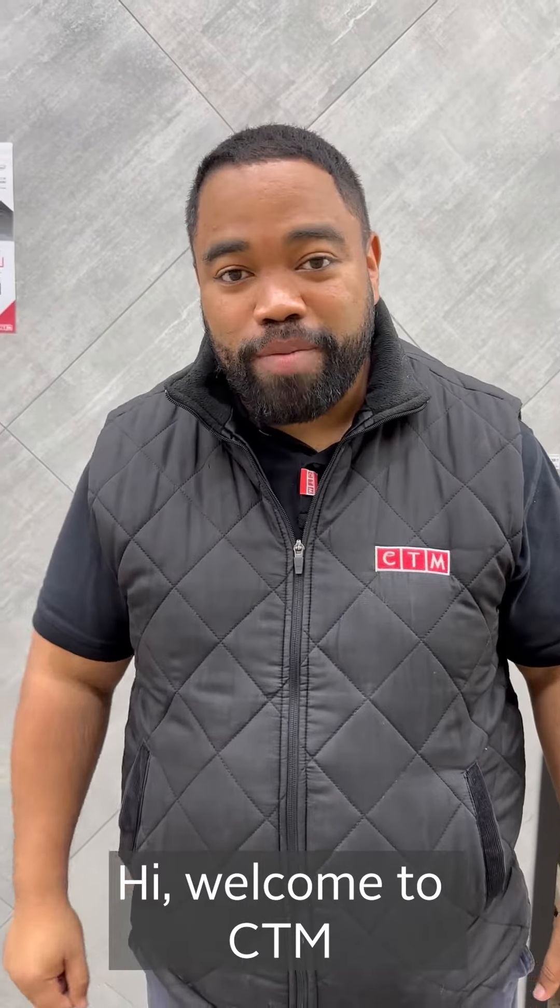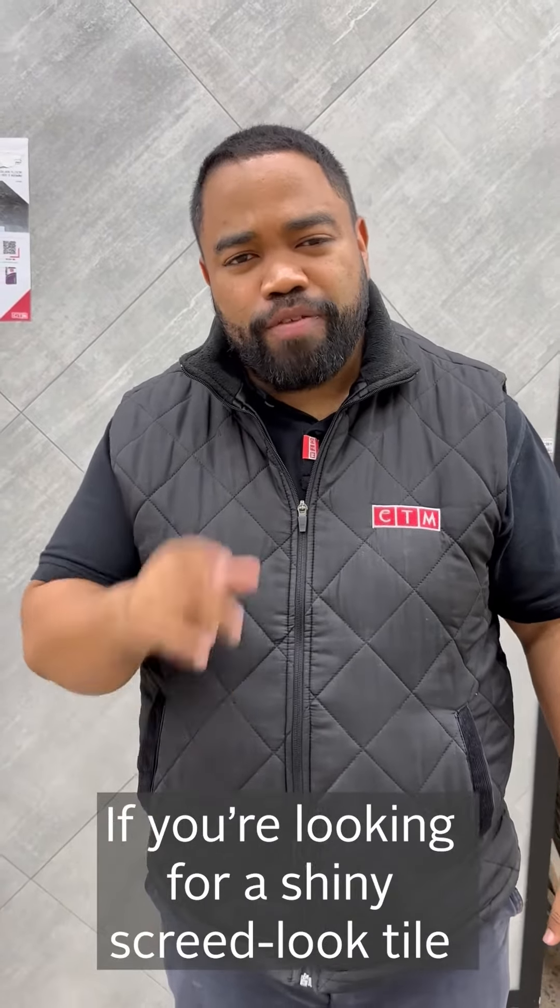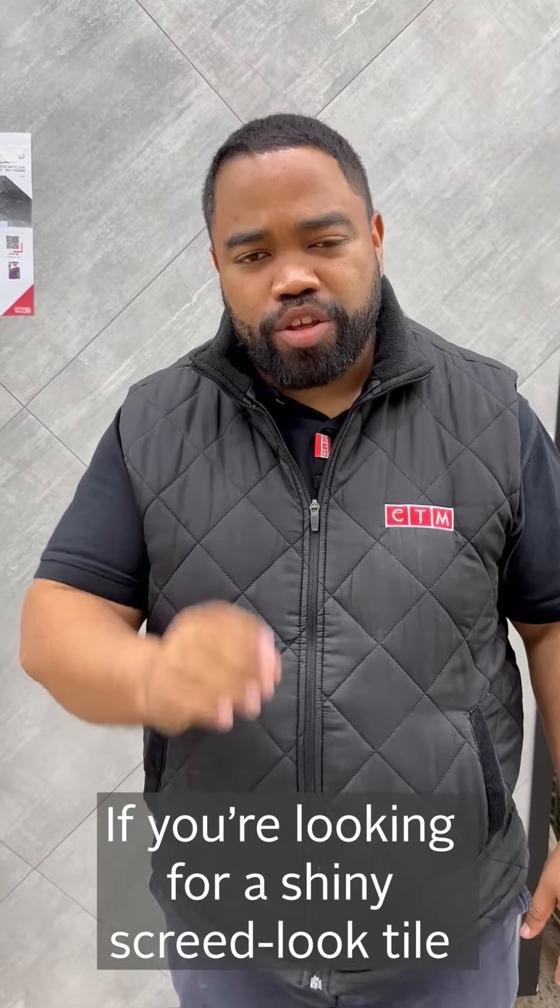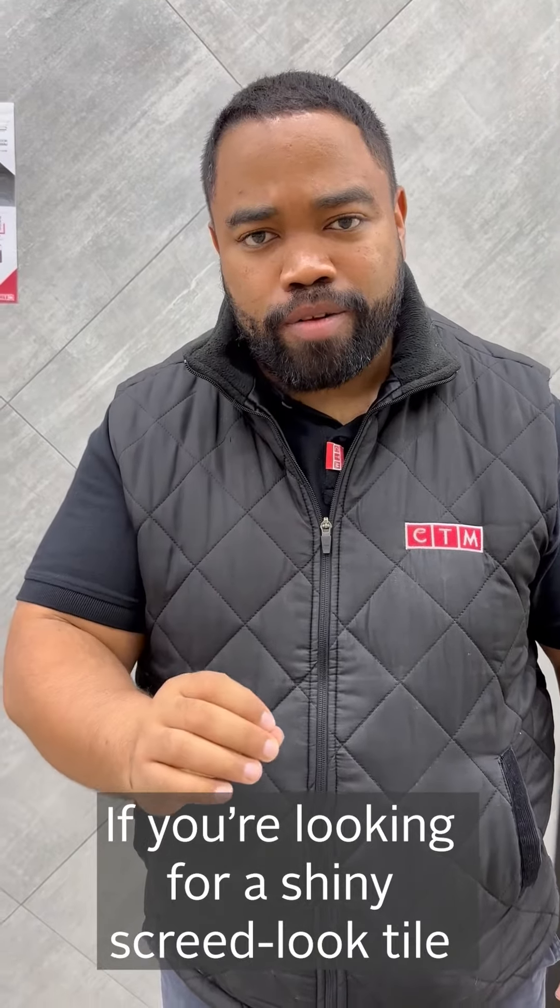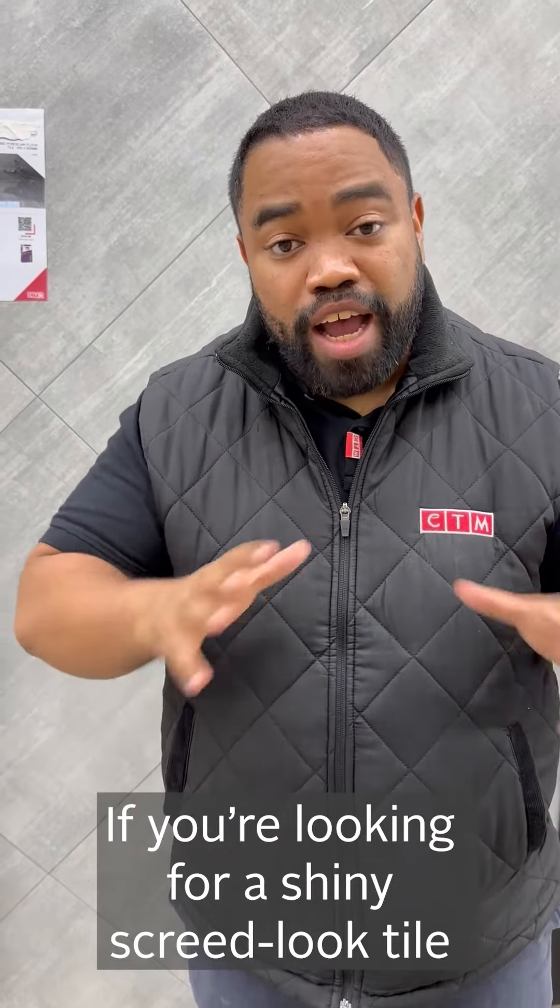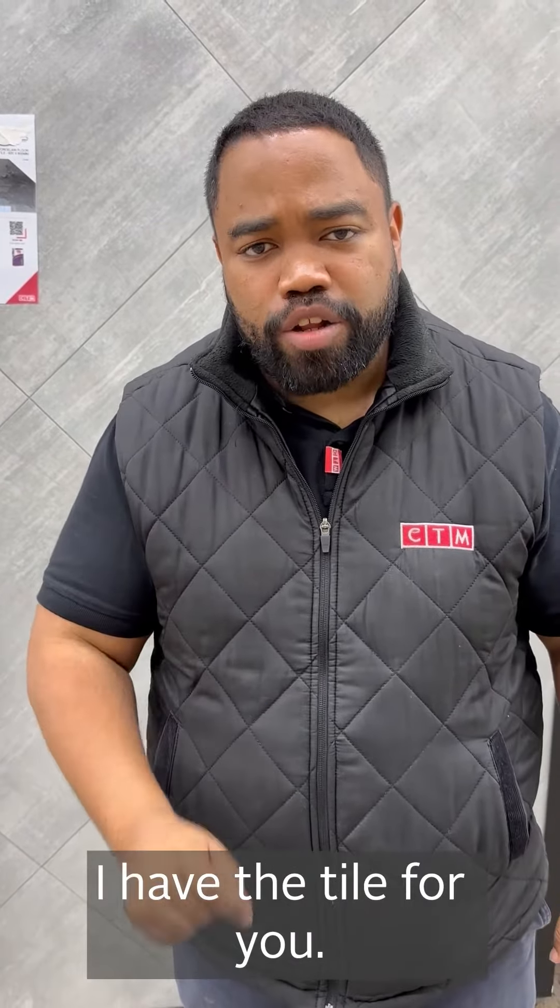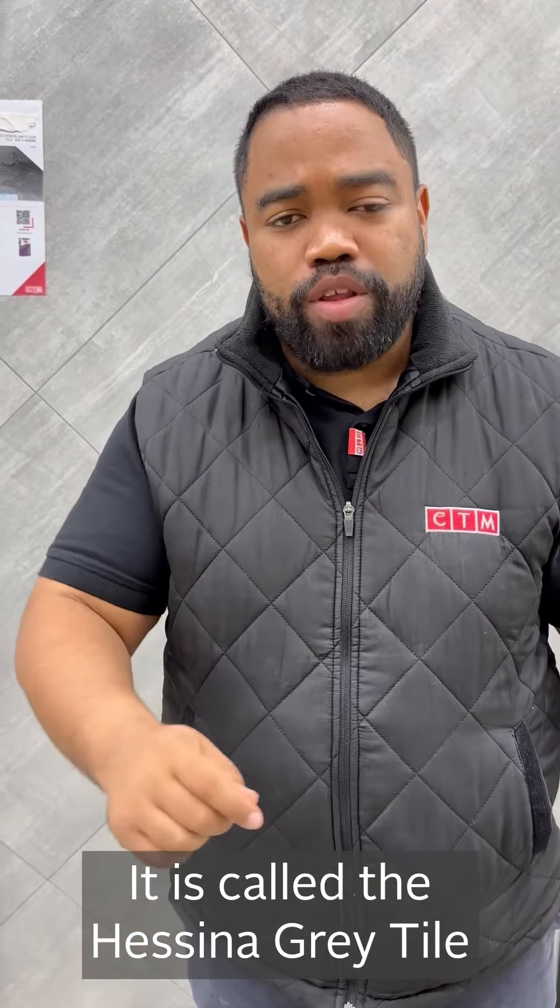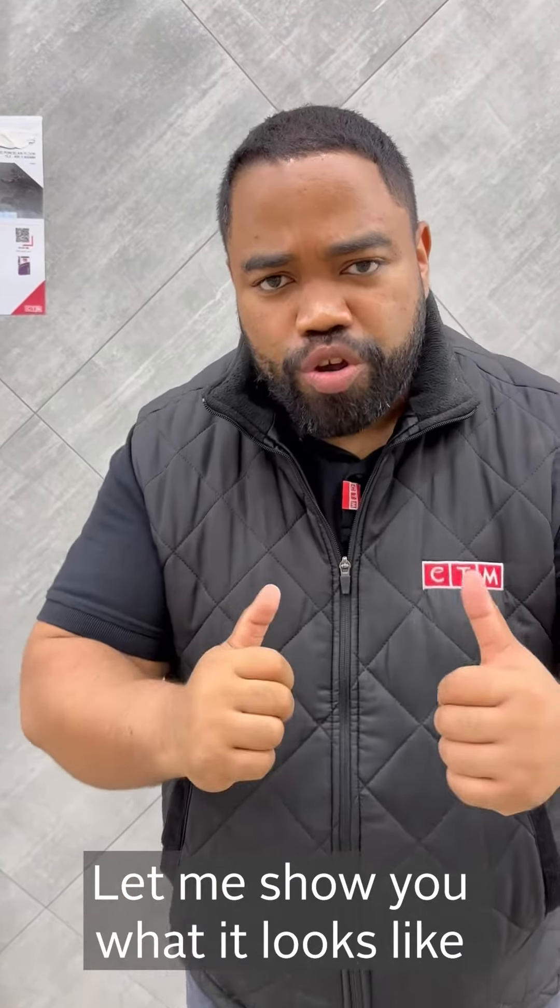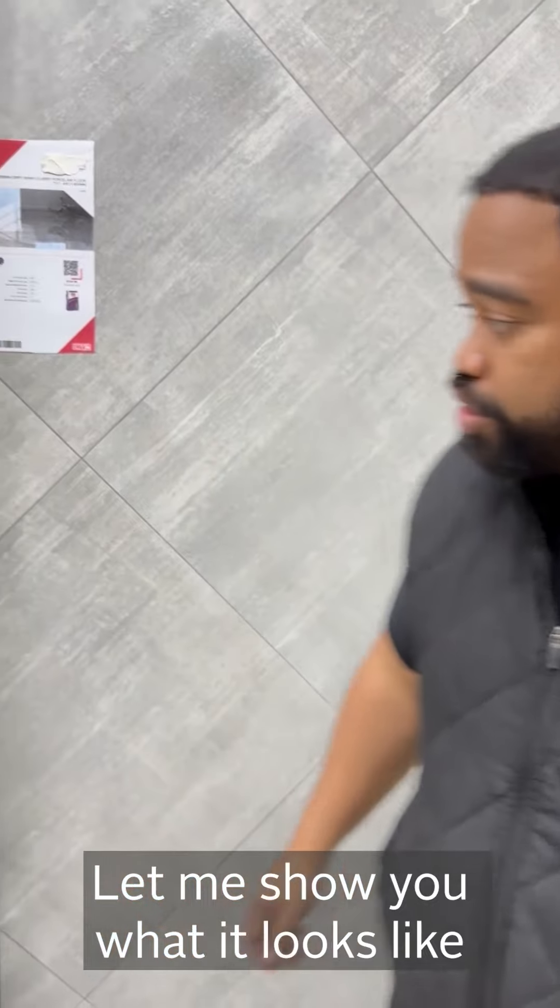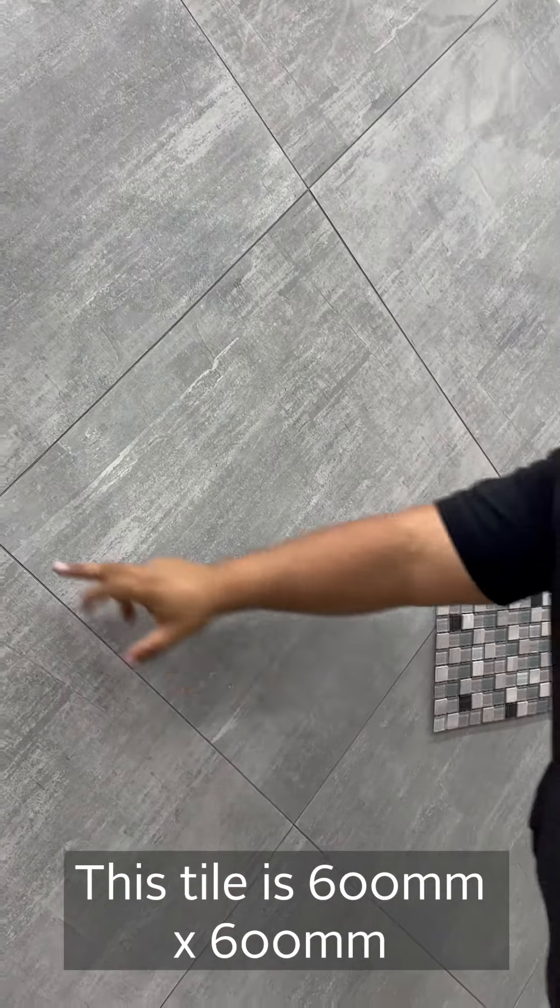Hi, welcome to CTM. If you like the screed look tile but want a shine to it, I have the tile just for you. It's called the Hessina Grey Tile. Let me show you how it looks.